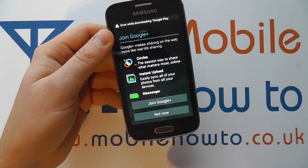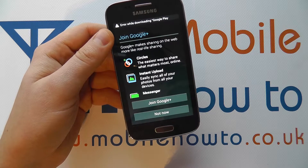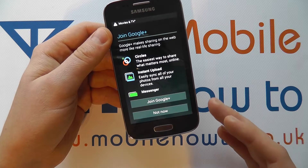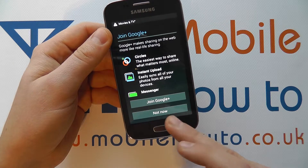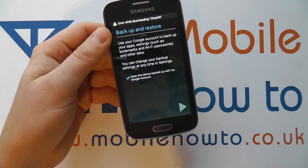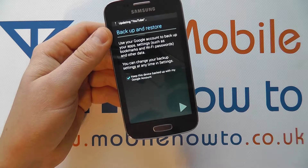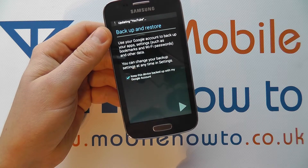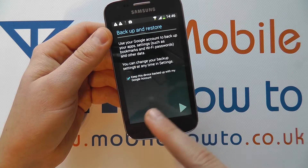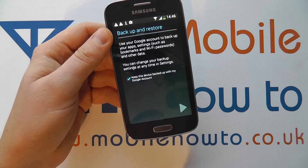I can follow through if I wanted to — it's all explained on screen how to set that up — but I'm not going to do that now, I'm going to click Not Now. It says Backup and Restore, so it can restore my Google account settings and keep my device backed up with my Google account.